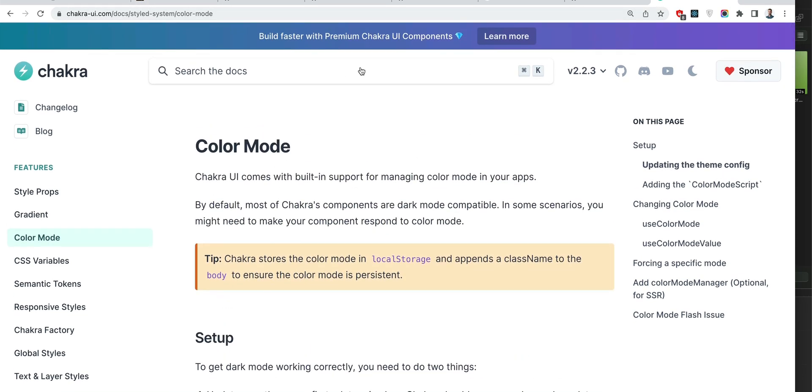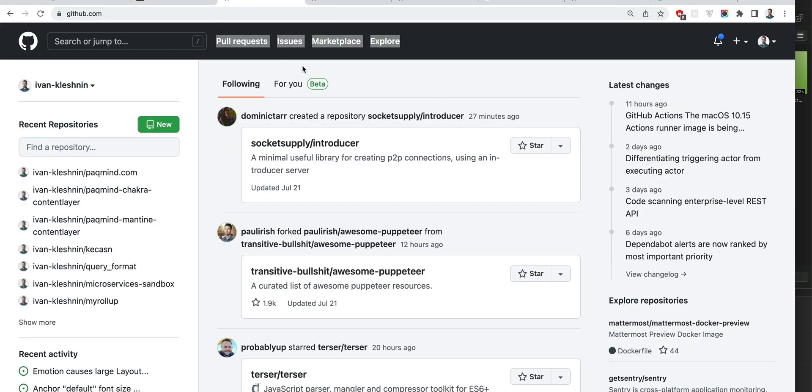And similar cases are very common. For example on GitHub we have this dark header, dark top menu. And we set the whole theme to be light, but this header is different.